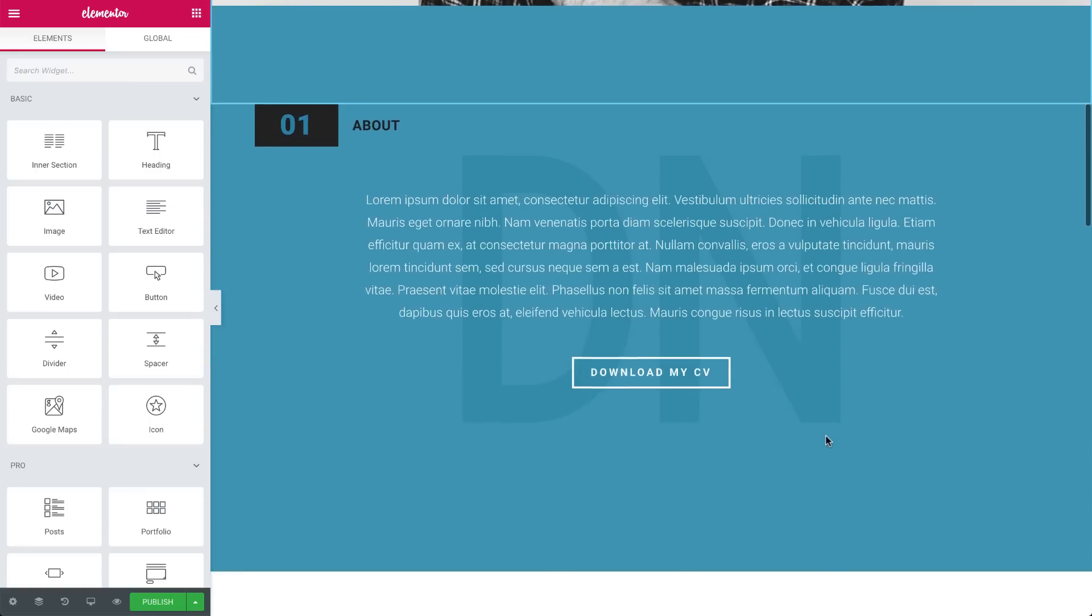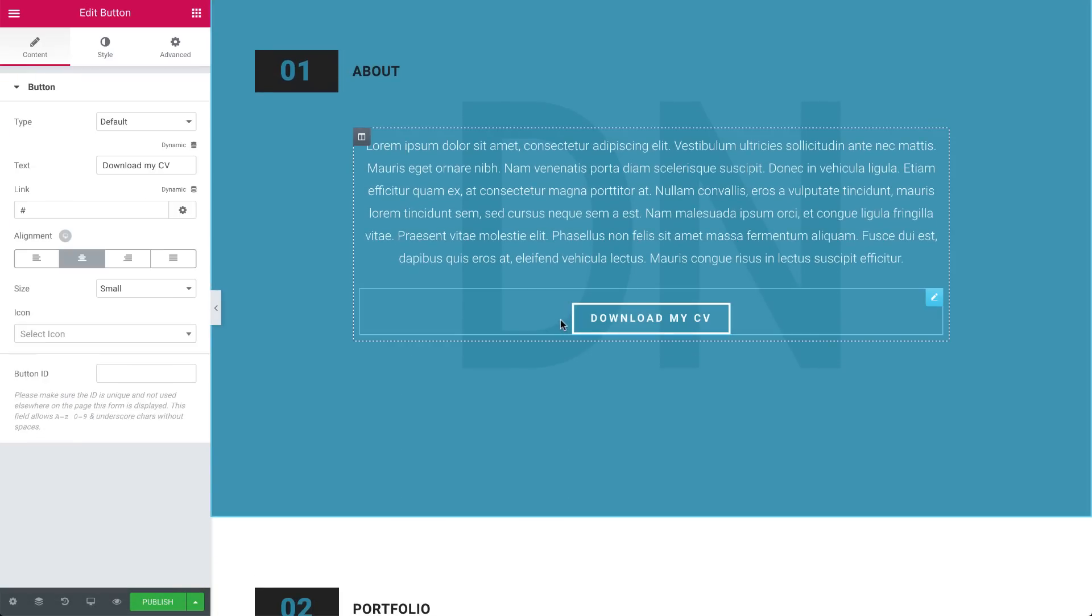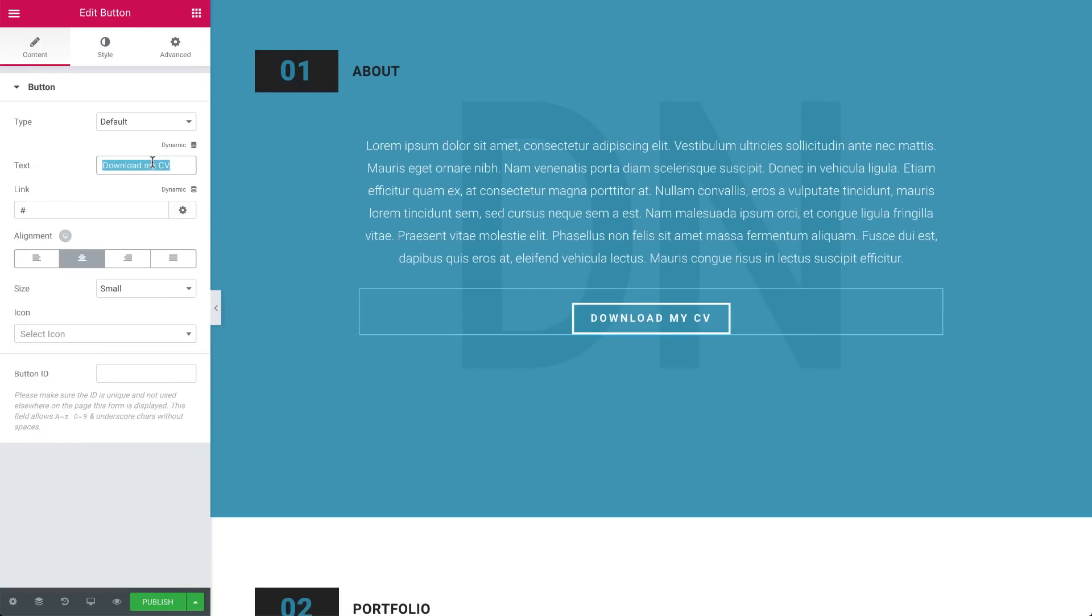Now, let's change the text on this button here to check out my showreel. So under text, here, I'll change it.